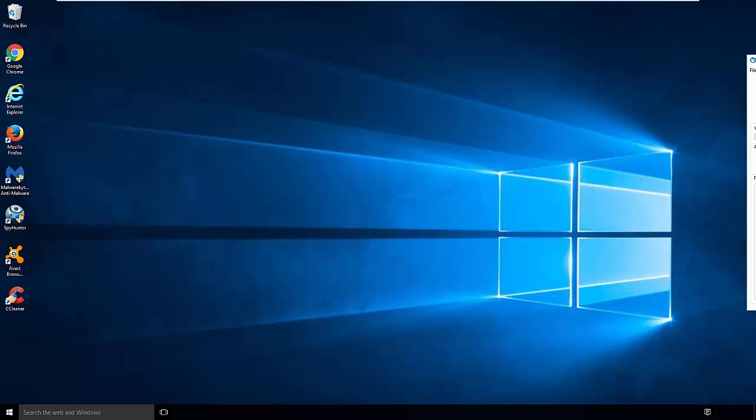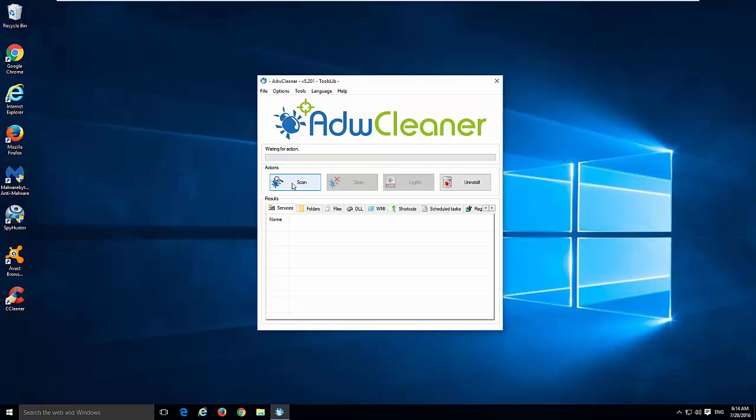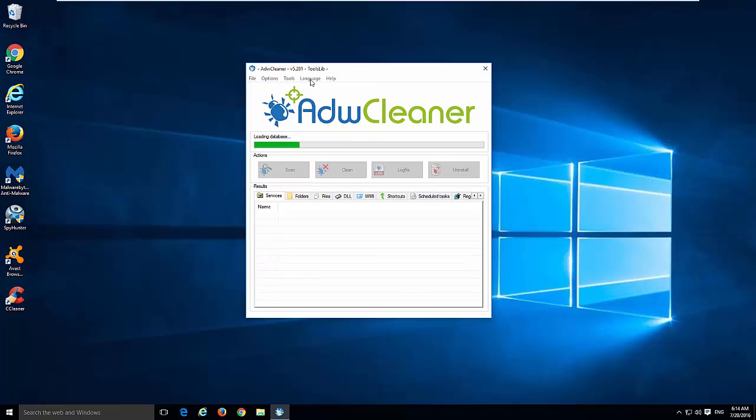It recommends us to reboot the computer to be able to remove Reimage. I will postpone this procedure and use ADWCleaner.